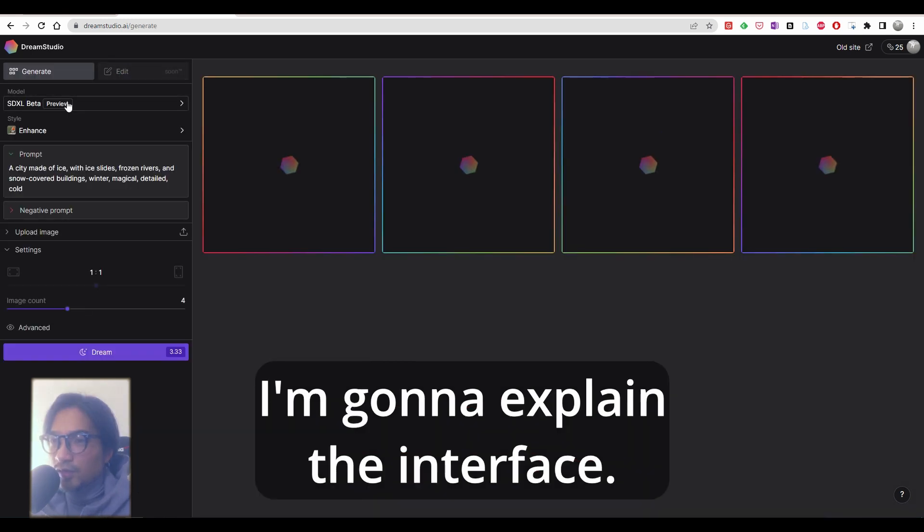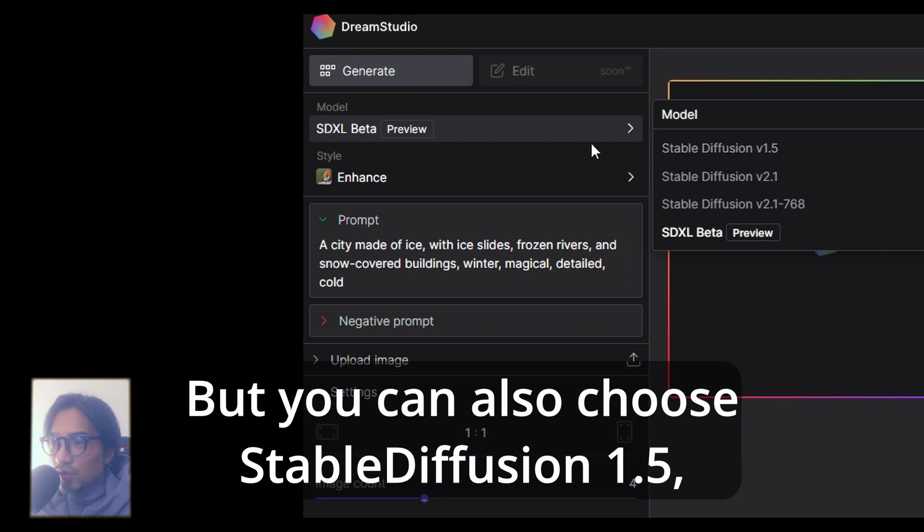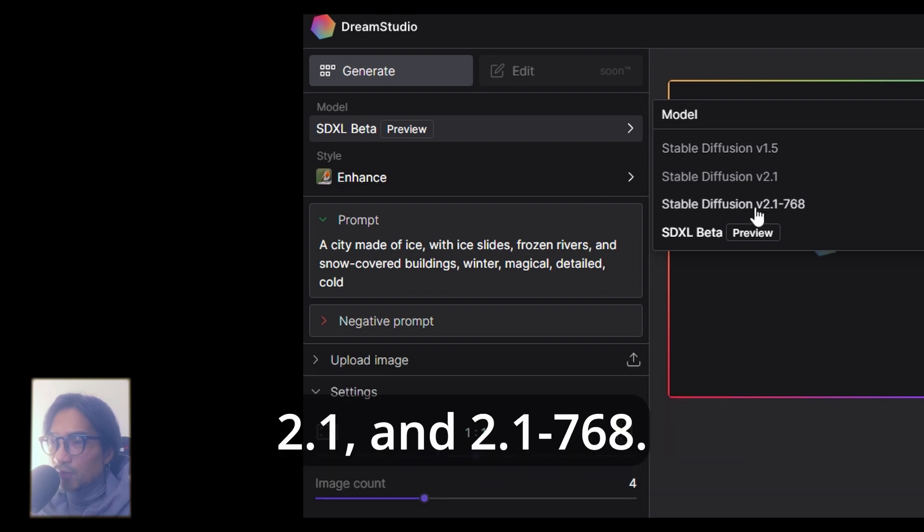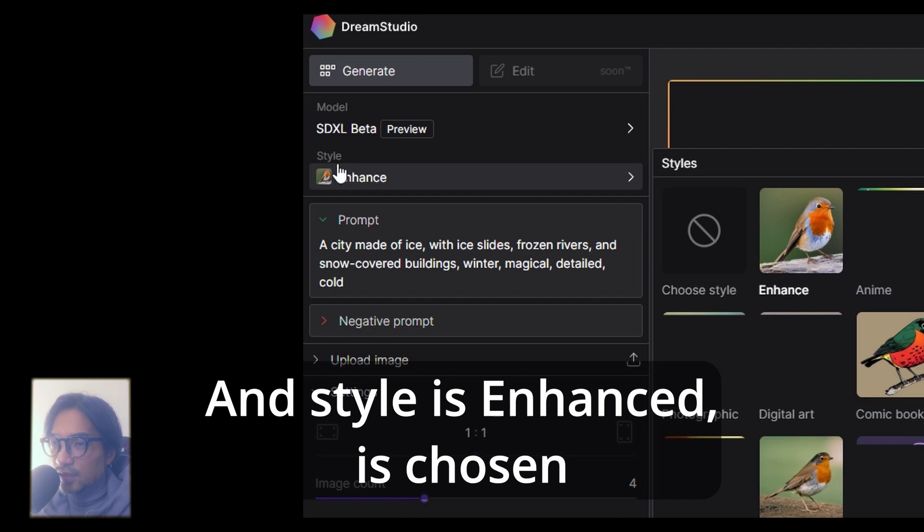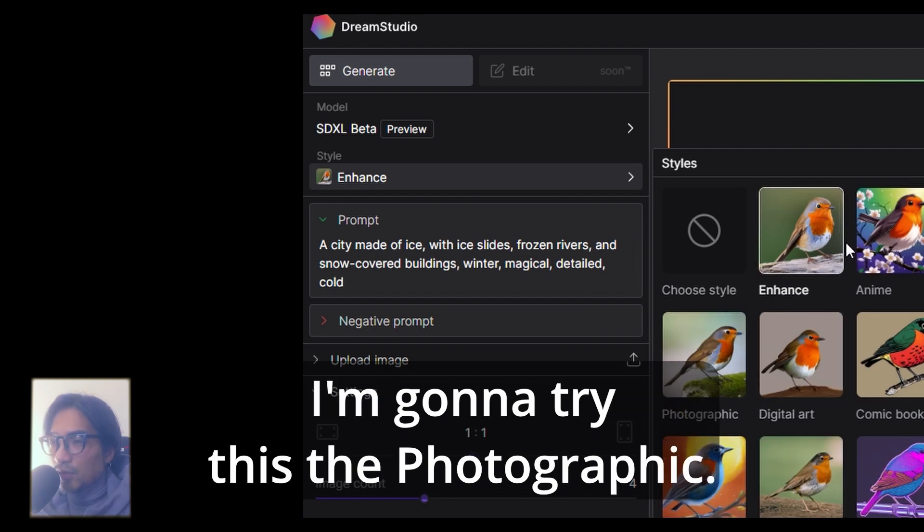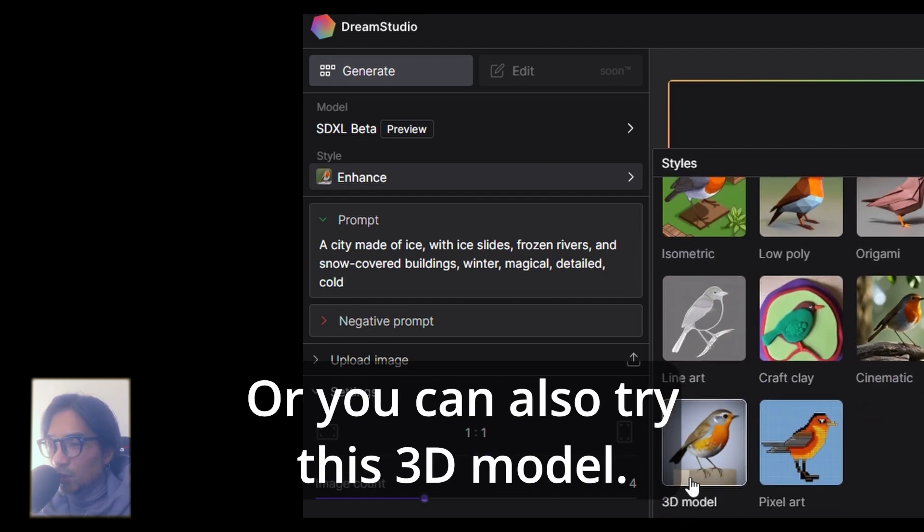I'm going to explain the interface. The model is already SD XL beta, but you can also choose Stable Diffusion 1.5, 2.1, and 2.1 768. And the style is enhanced. I'm going to try this photograph, or you can also try this 3D model.